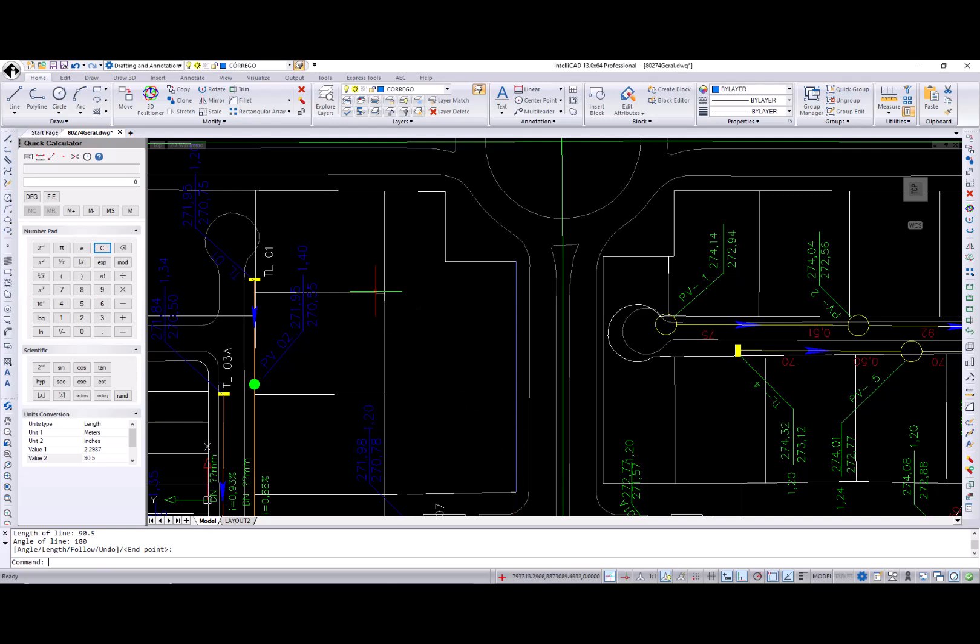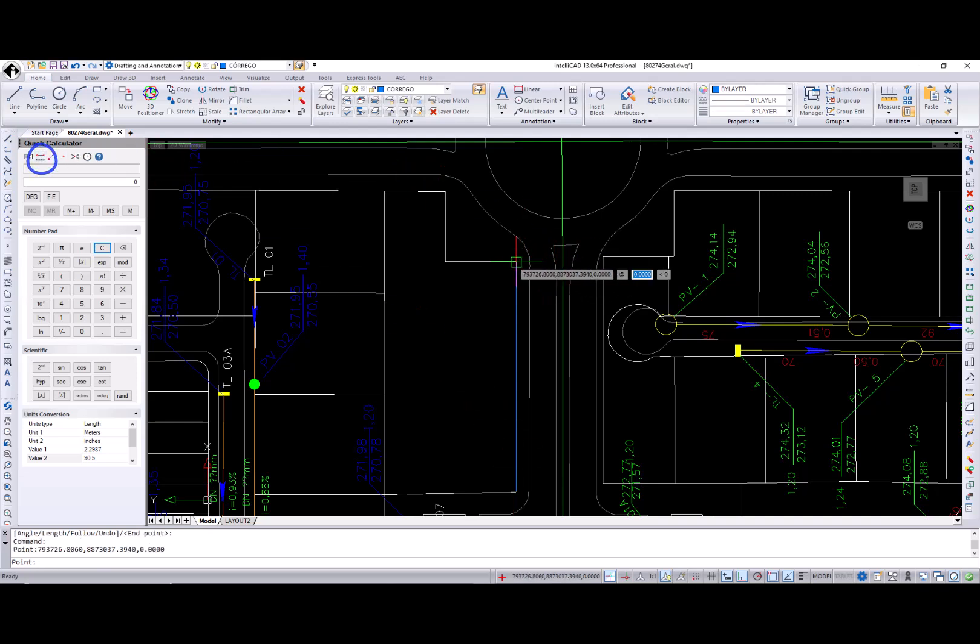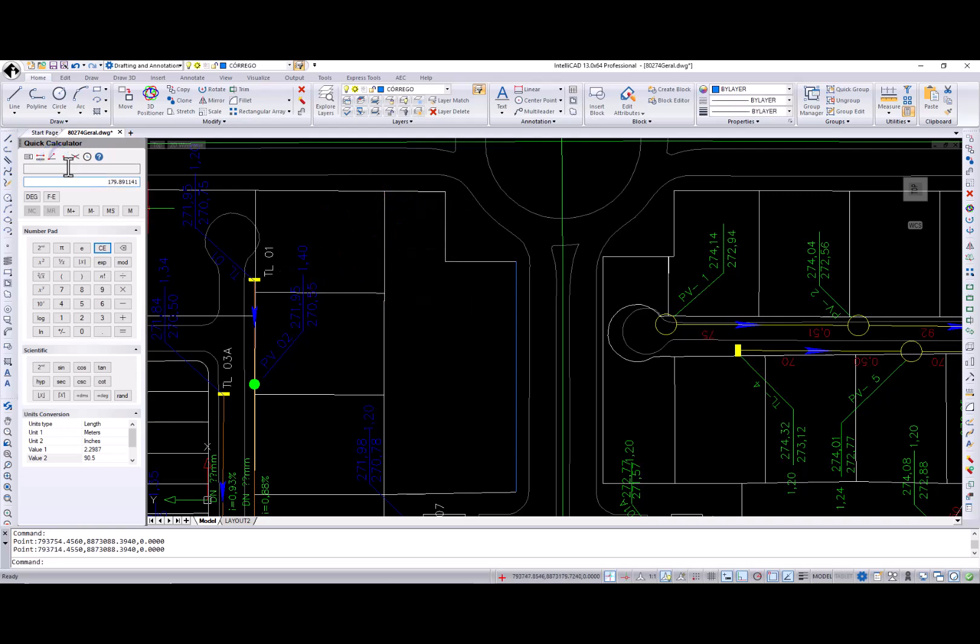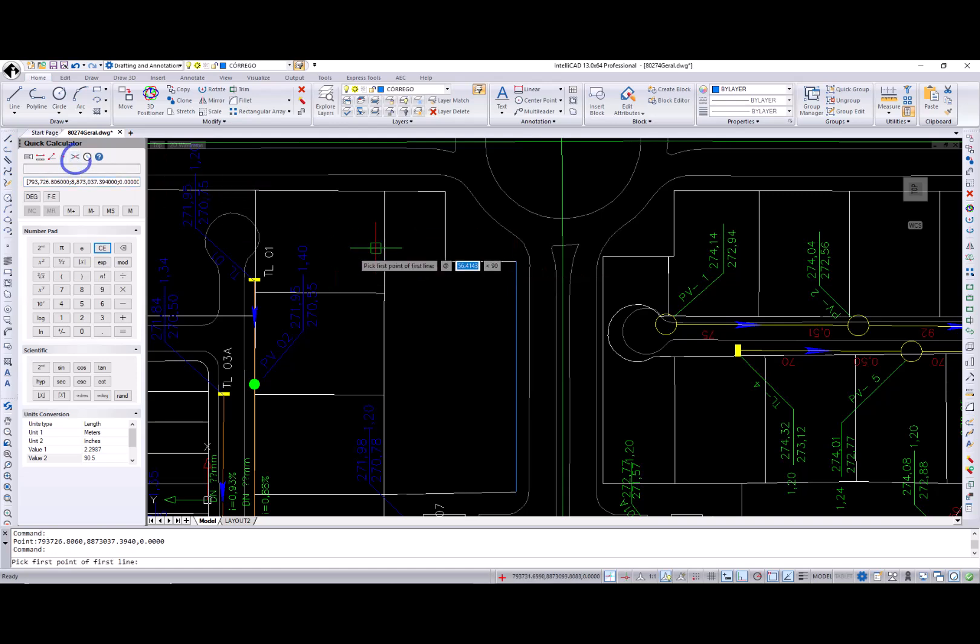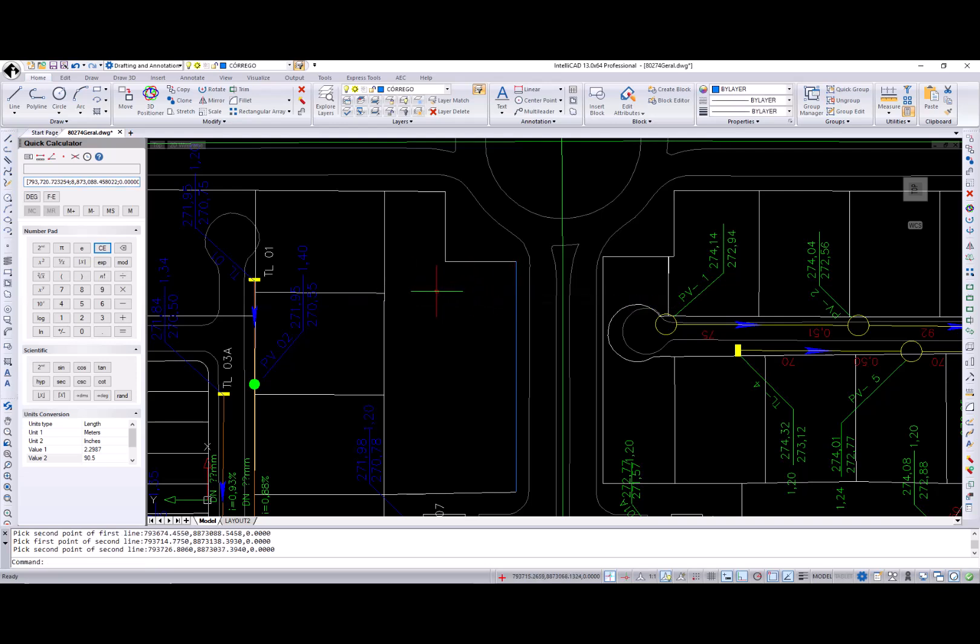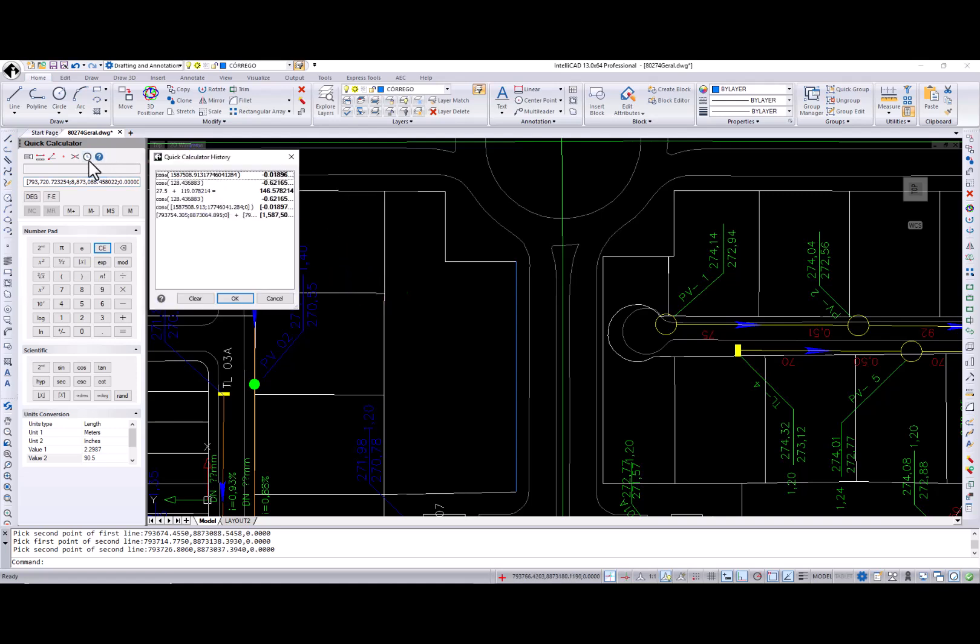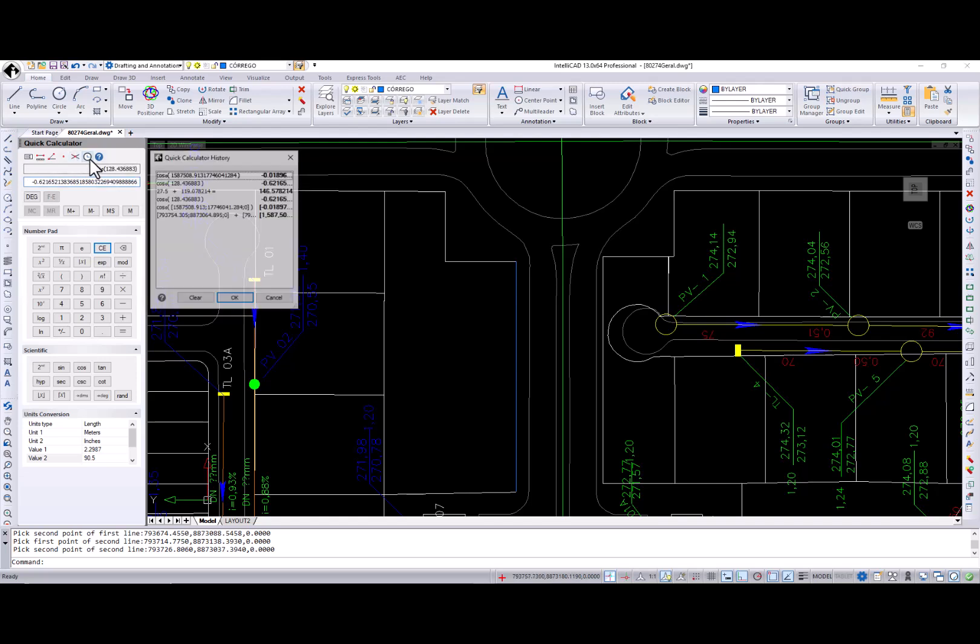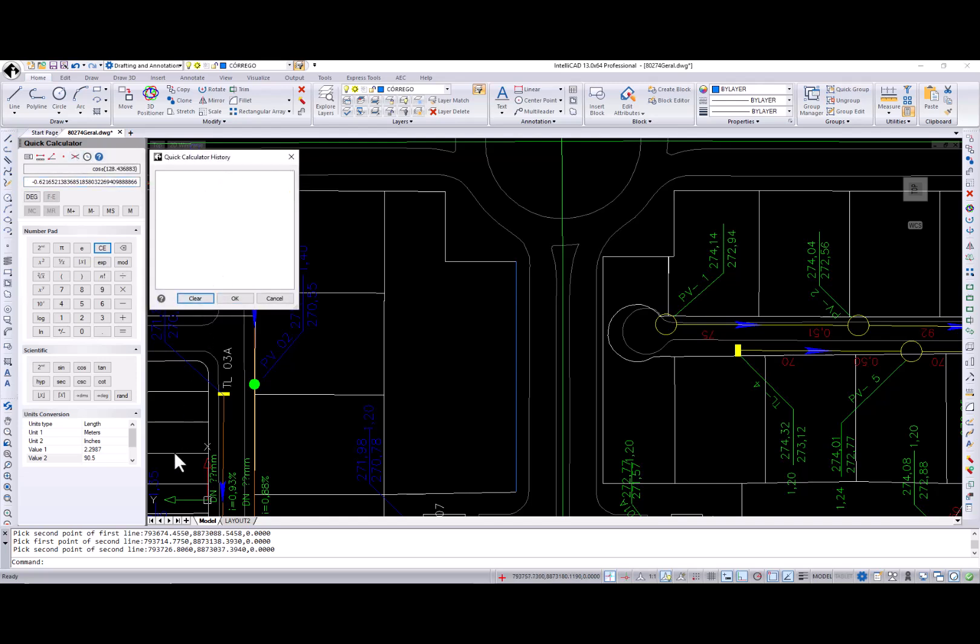Using buttons from this toolbar, you can calculate a distance between two points, find out the angle of a line defined by two points and a horizontal line, get coordinates of a point or coordinates of intersection of two lines defined by two points. Note that these lines don't have to exist. Quick Calculator also maintains history of what you have done and that gives you an opportunity to get back to your previous calculations and you can also clean it up if you don't need it anymore.